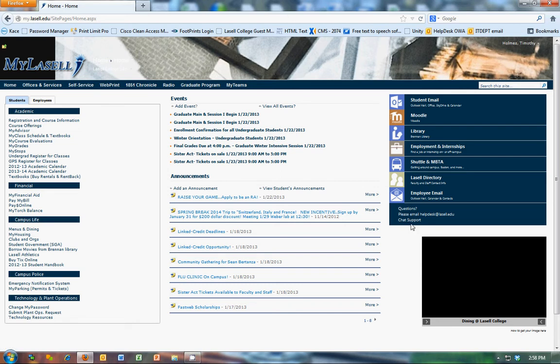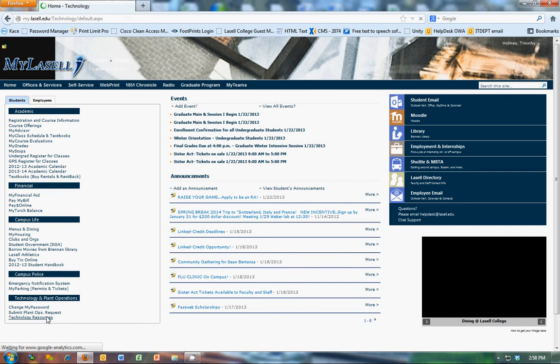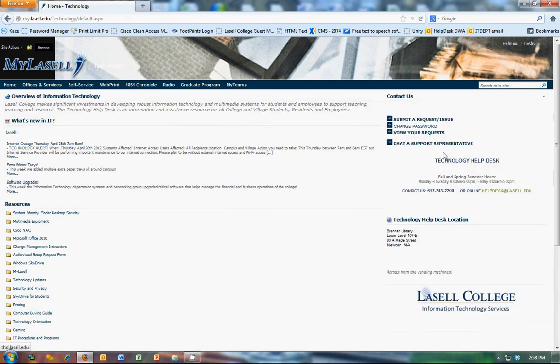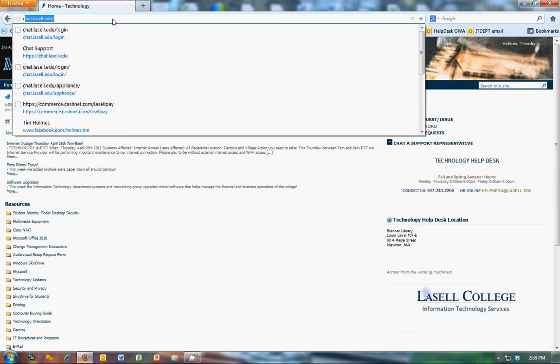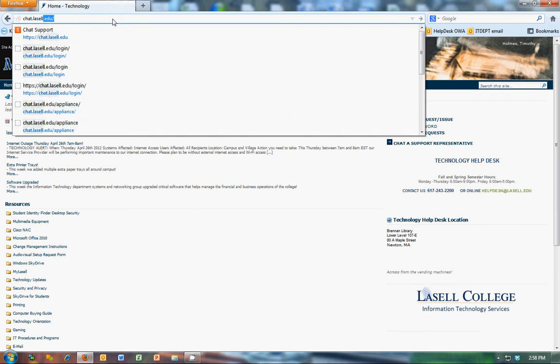The first one is by clicking on this chat support here. Also on our technology page we have a chat support link here. They can also simply go to chat.wcel.edu.